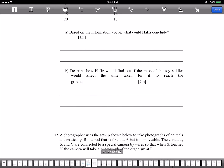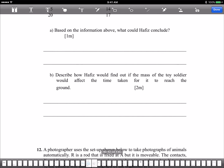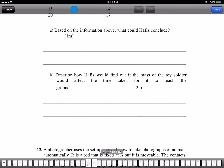We don't say negative things about each other — we help one another. That's teamwork, cooperation, friendship. What could Hafiz conclude? The bigger the area of the plastic sheet, the longer it takes to fall.